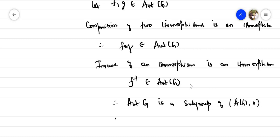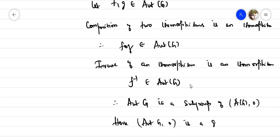Hence Aut(G) with respect to composition of operators is a group. We have proved this result.